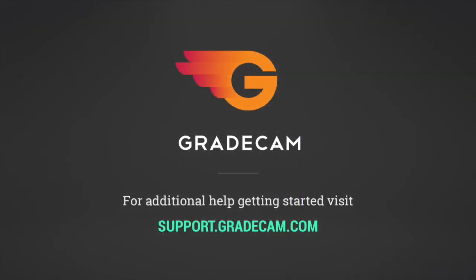This concludes the video for students on getting started with navigating and accessing assignments in the GradeCam student portal.